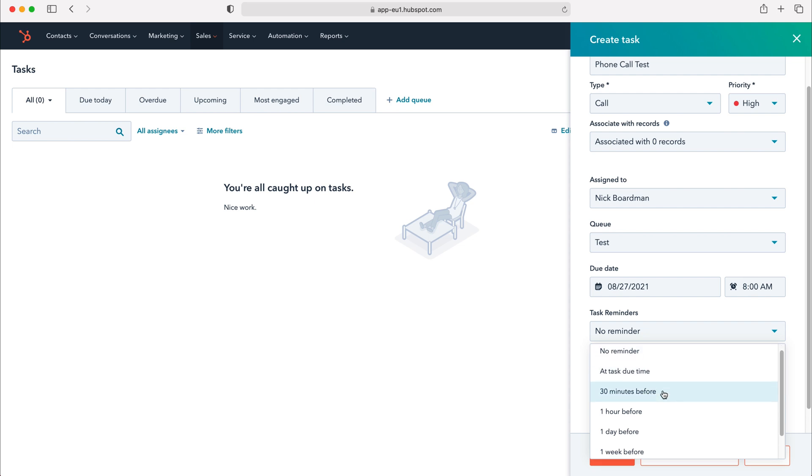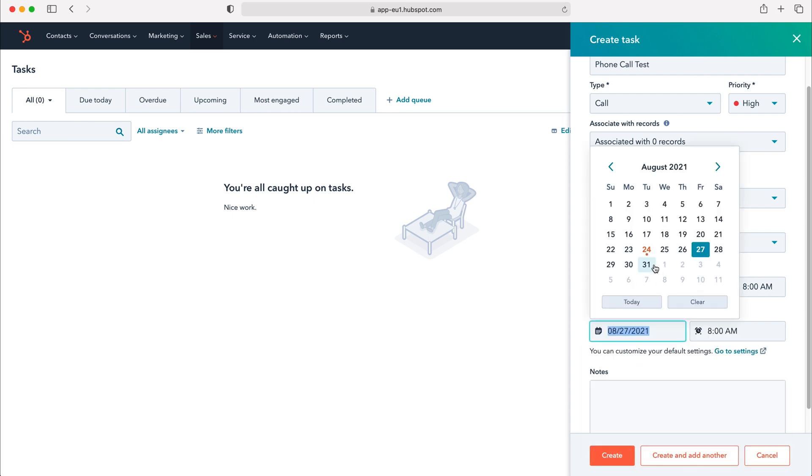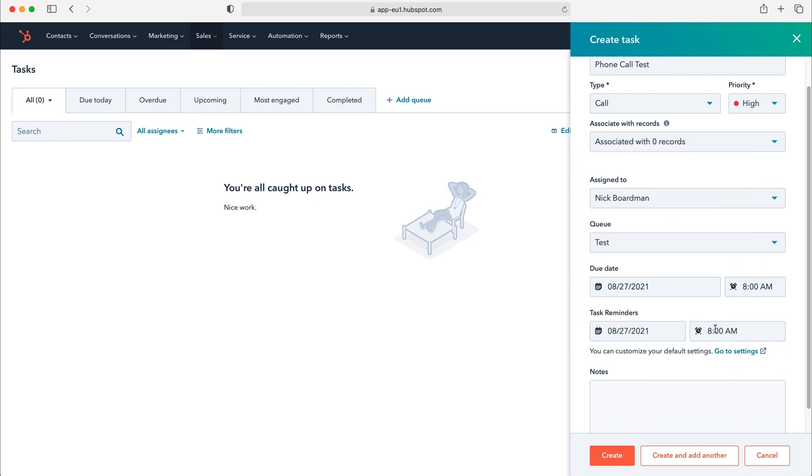We've got all these different options and then down the bottom we've got a custom date reminder as well and again we can select the time that that reminder comes in.